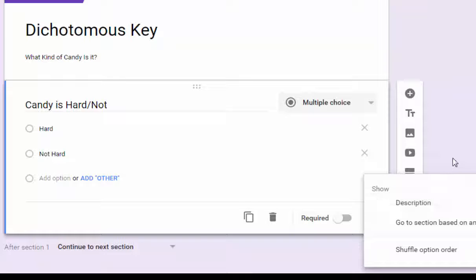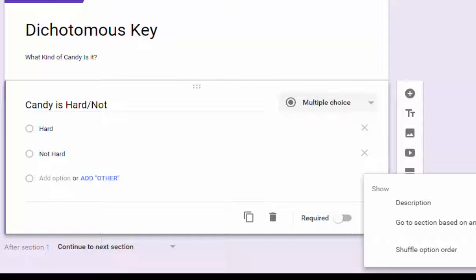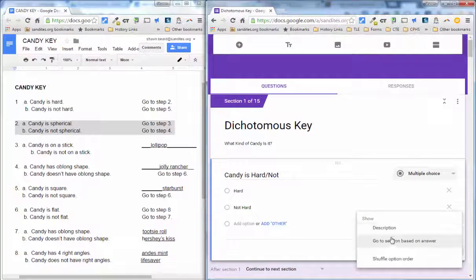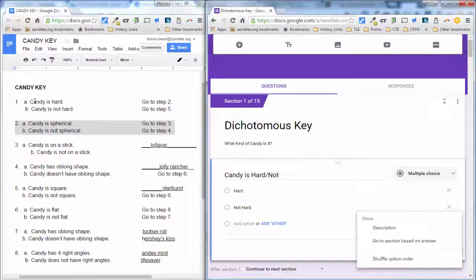And actually with this kind of form, it's not actually something that they'll submit. In fact, you won't even have to take answers on it. It's just going to be a form that redirects them from one question to another until they get an end result. In this case, what kind of candy it is. So now what we need to do is go through each question and identify which question they'll go to based on their answer.